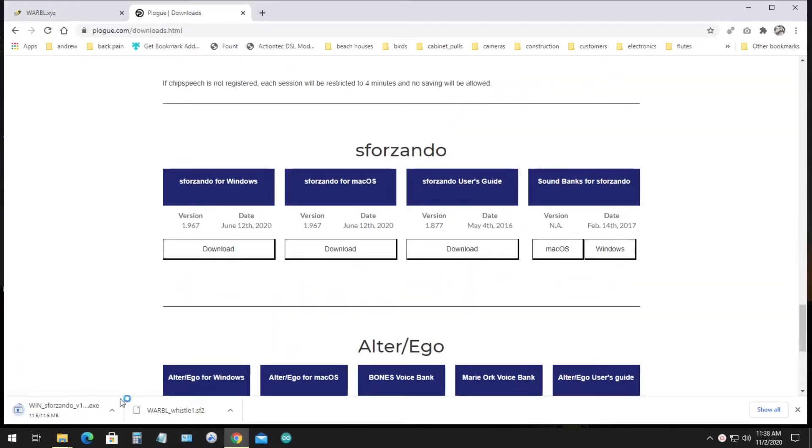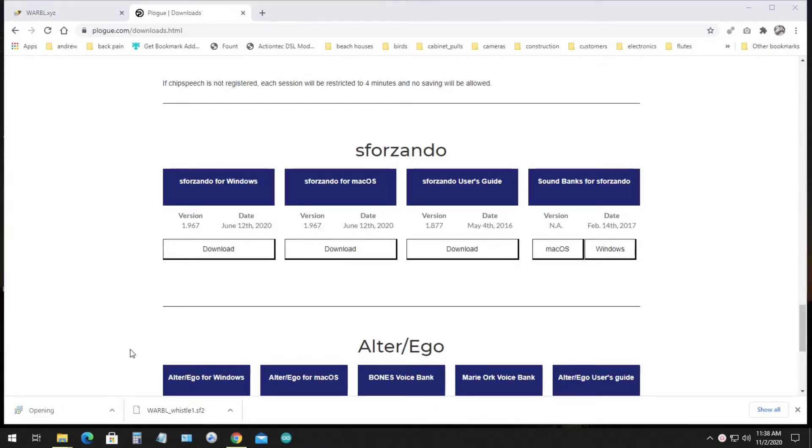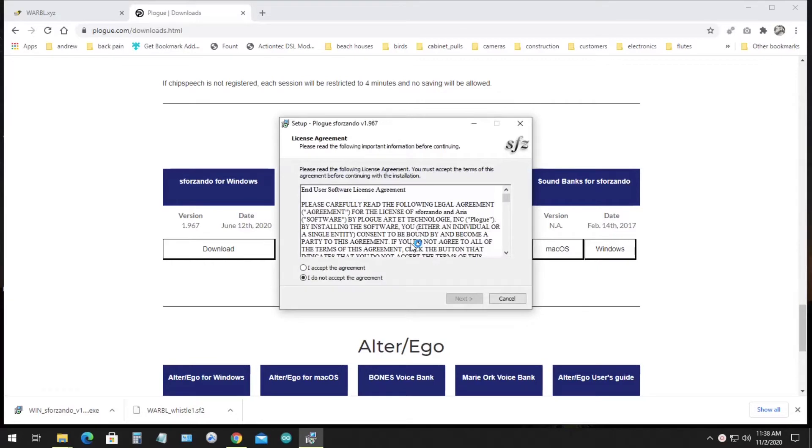When you click the link, it'll download and then you can select Open, which will open the installer once the download completes. I just use all the default settings for the installation.